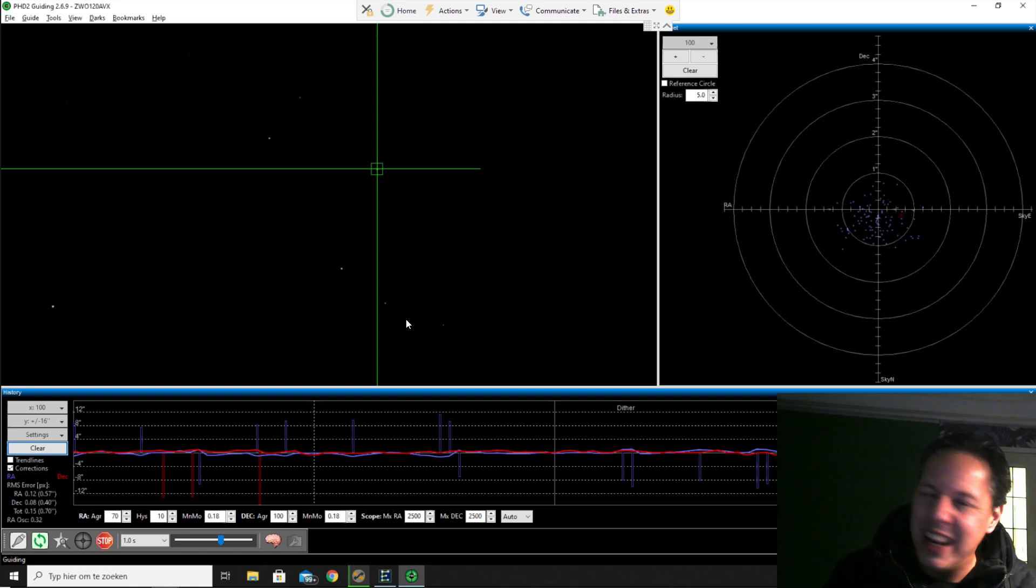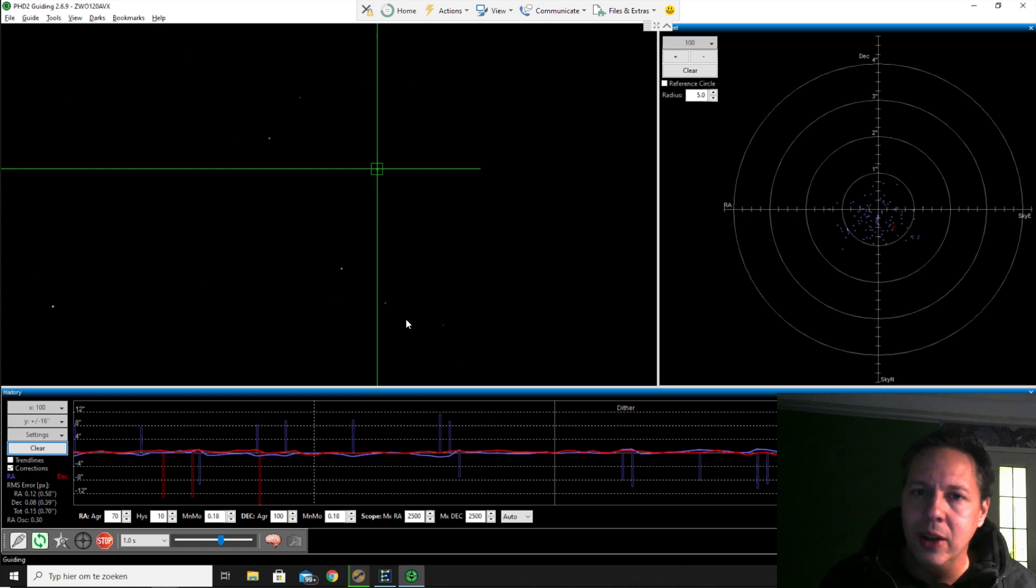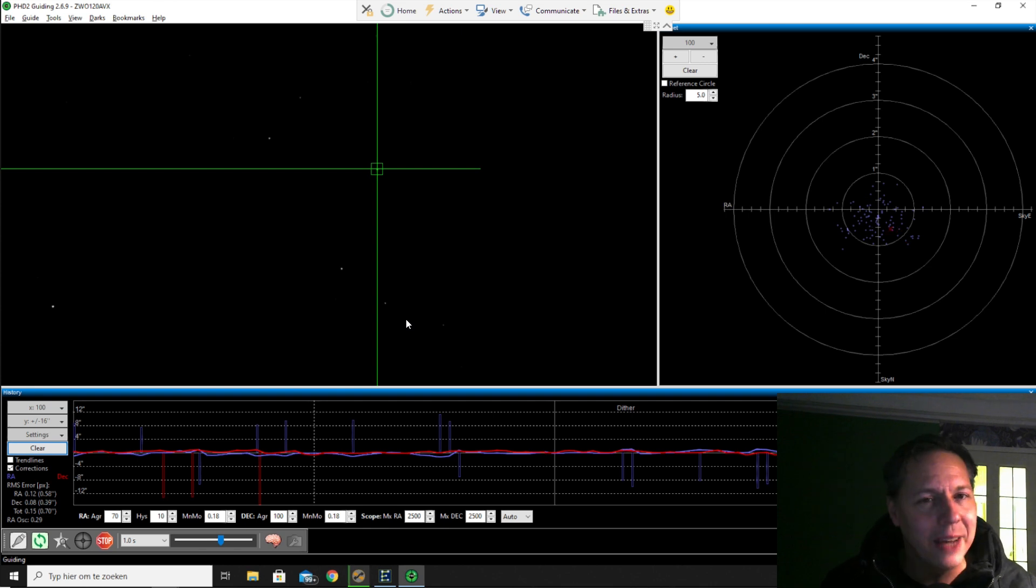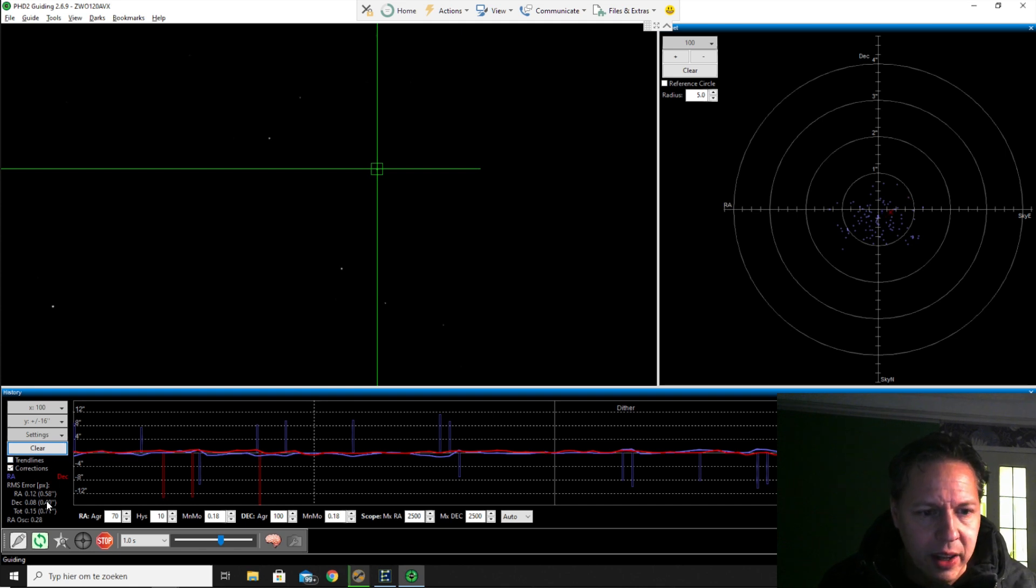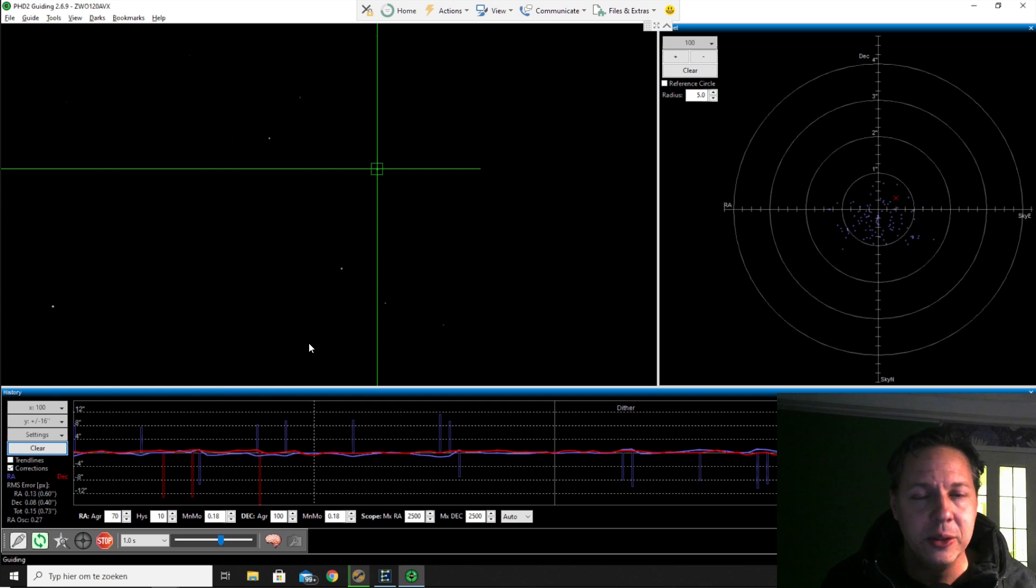Actually, I know I probably should get a bigger guide scope with a longer focal length or maybe look into off-axis guiding. But for this moment, I'm already happy that I'm able to guide. And when I look at guiding accuracy, I'm getting similar numbers as compared to using my APO refractors.